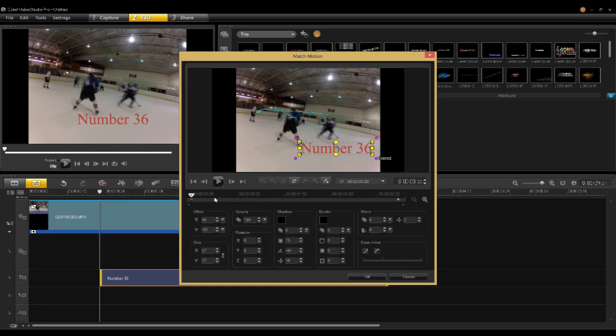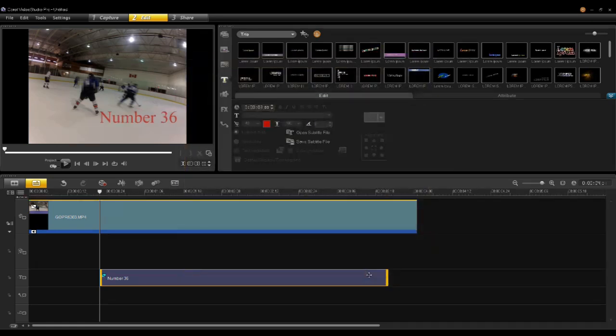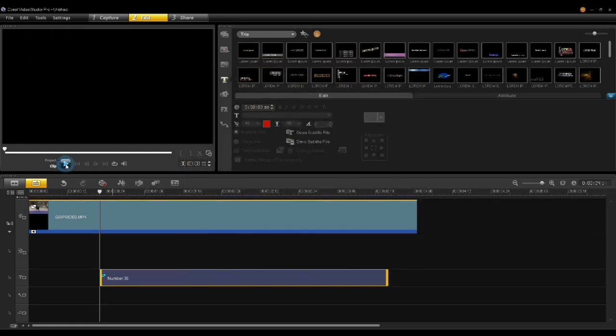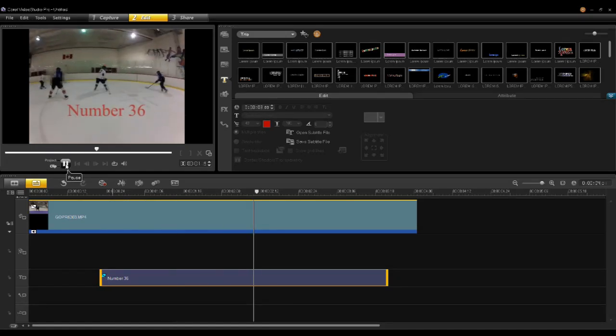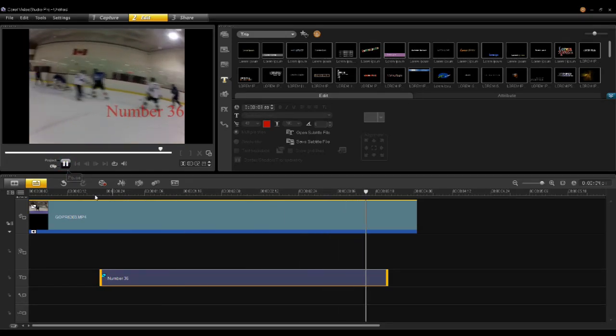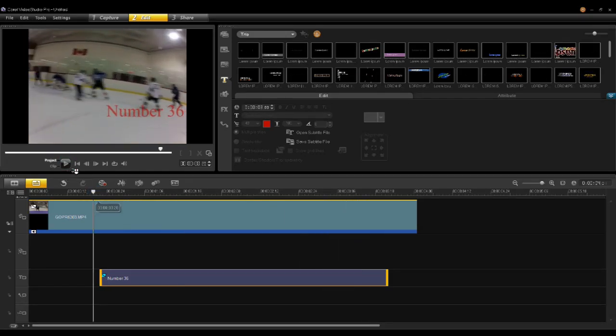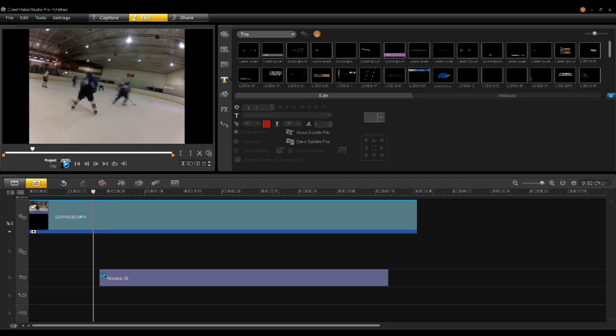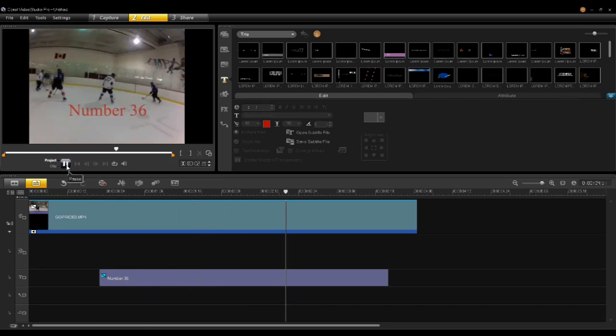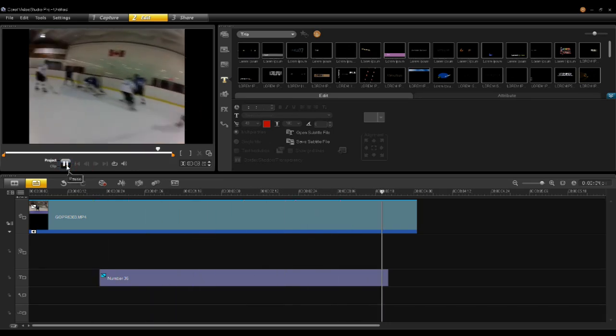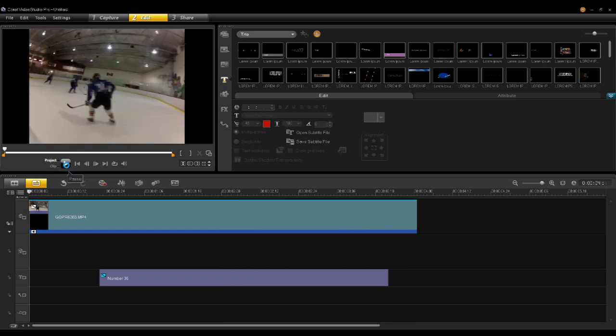I'll say OK and now I'll hit play. So simultaneously now I have the tracker following on the ice and I have the player mosaiced out. So that's mosaicing and tracking with the title.